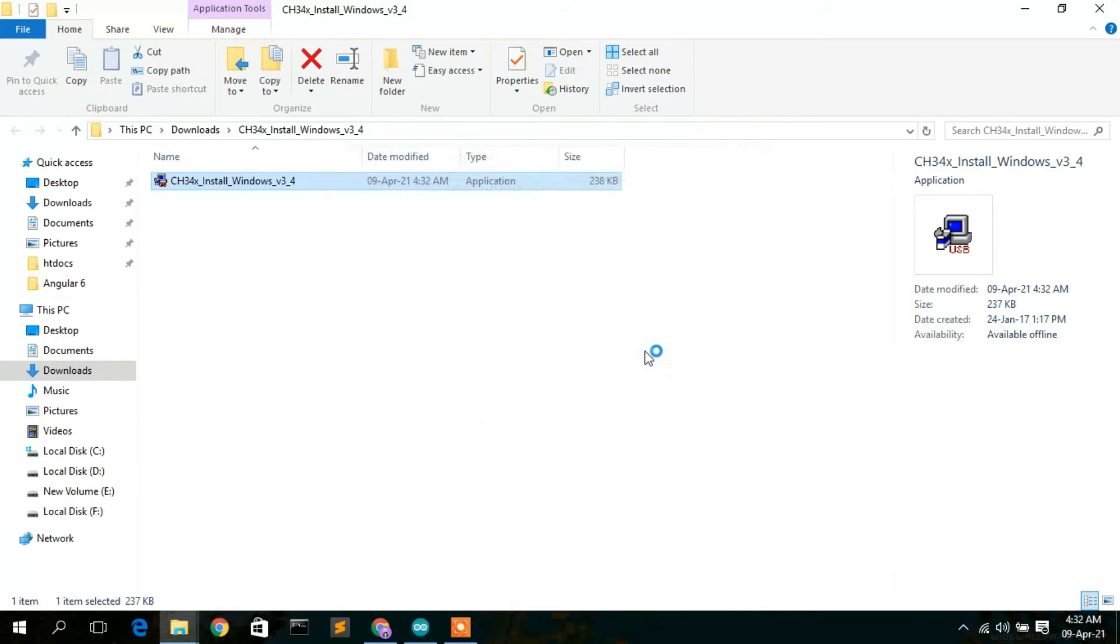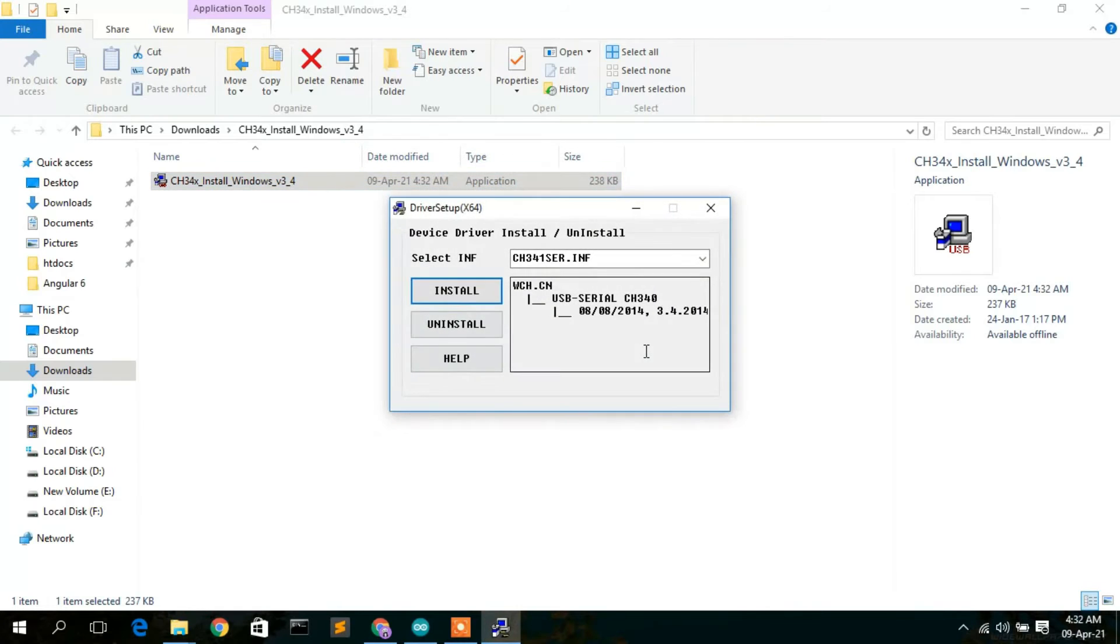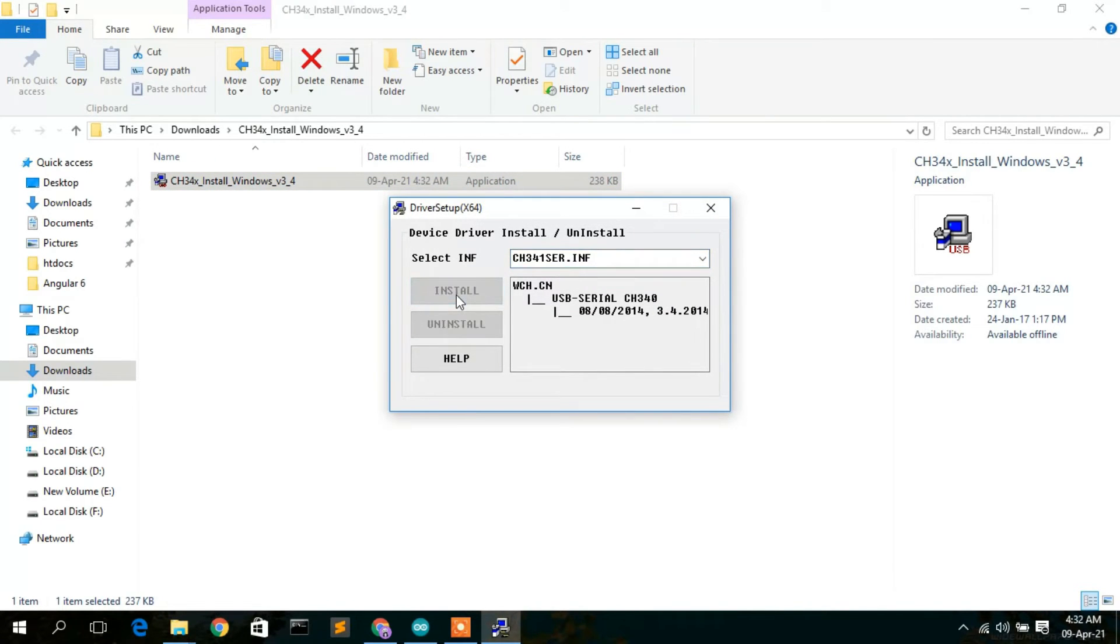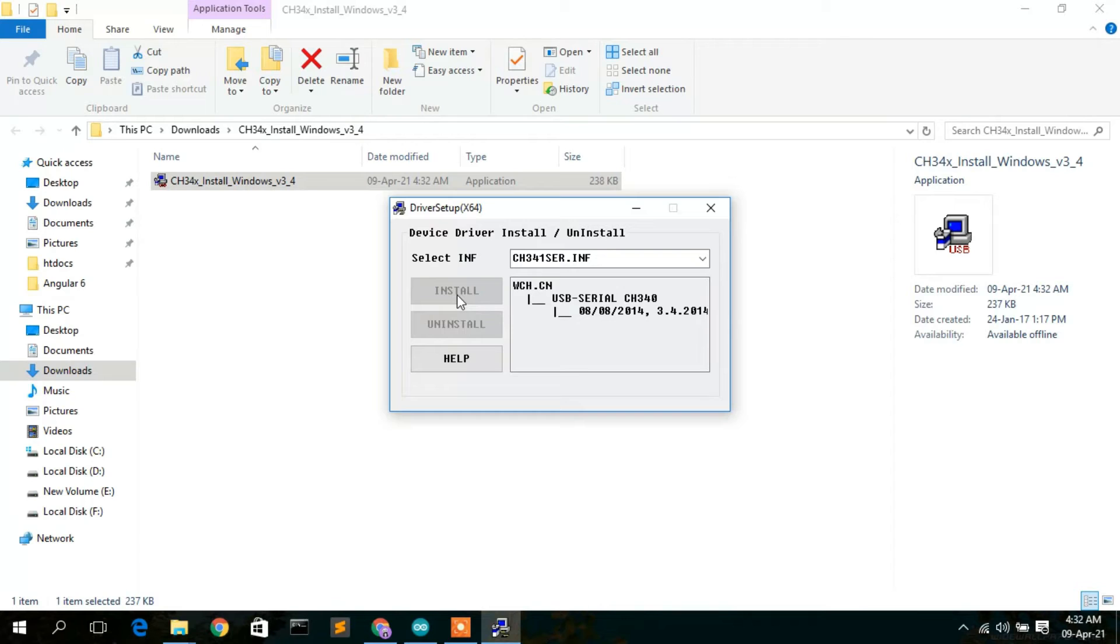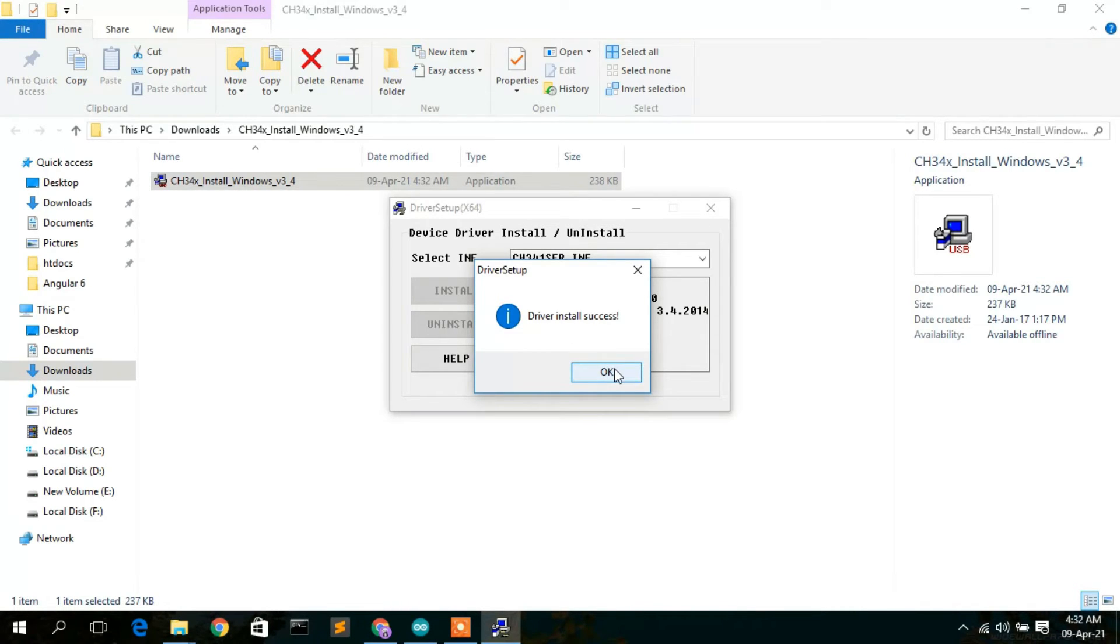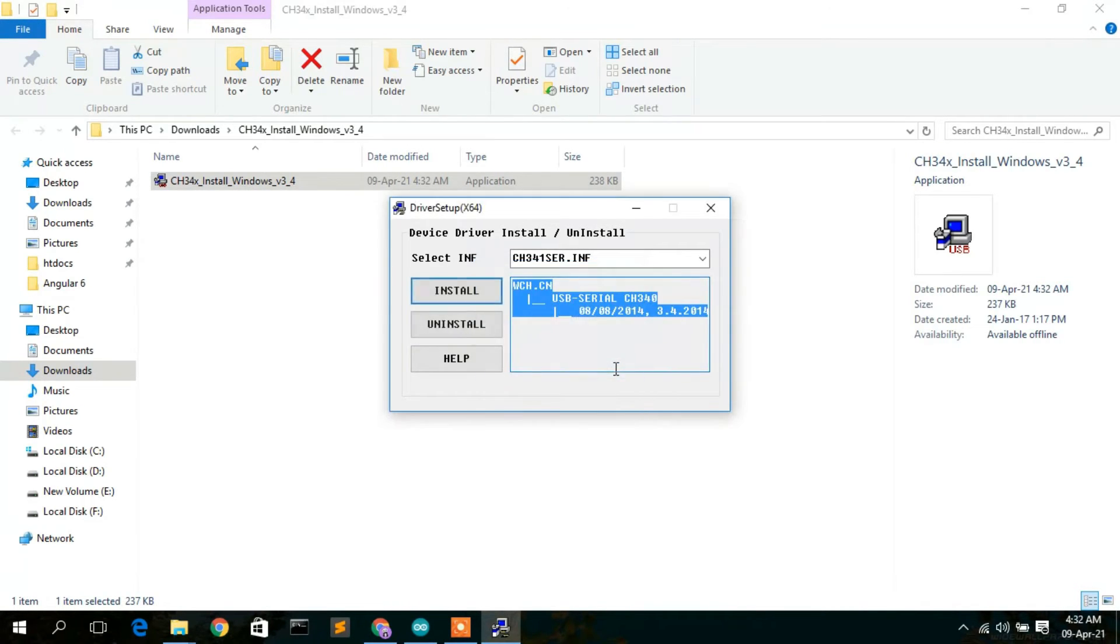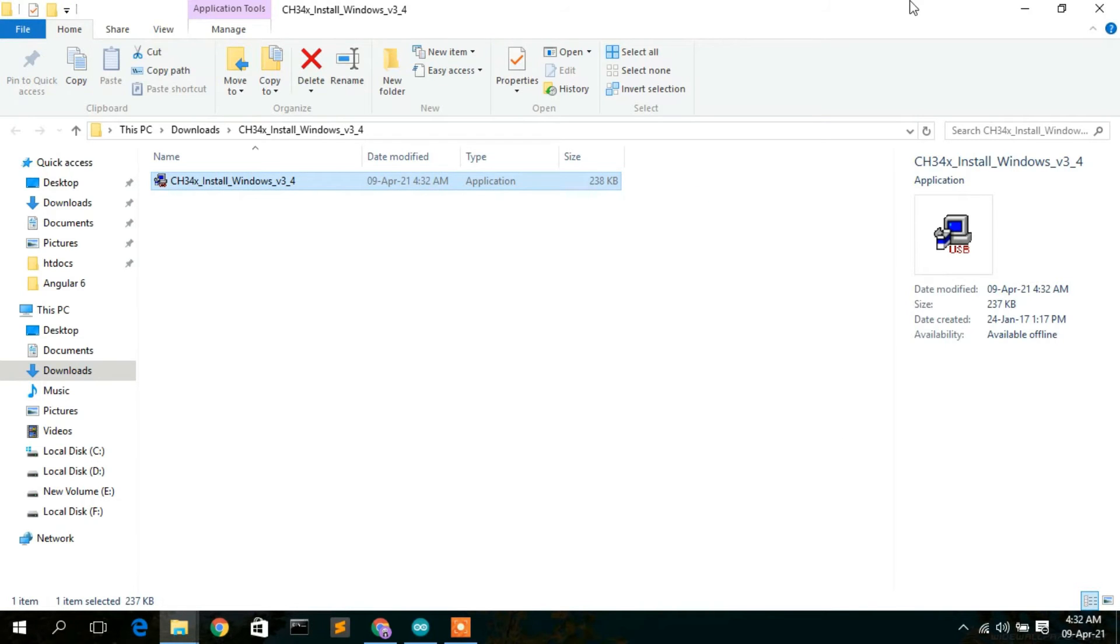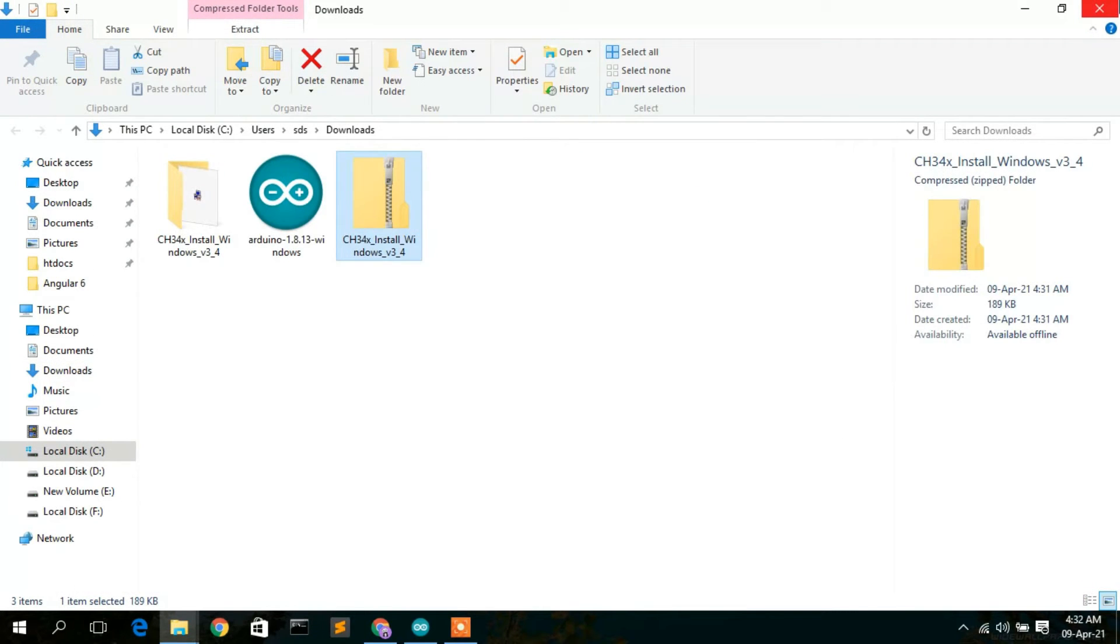Here you can see this INF file is going to be installed. Click on install. The driver has been installed and it's showing 'Driver install success.' Click OK and cancel that out.